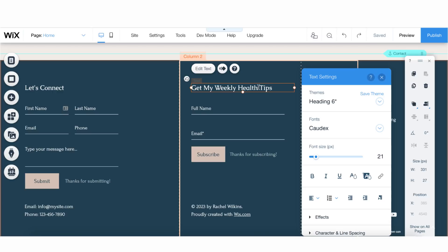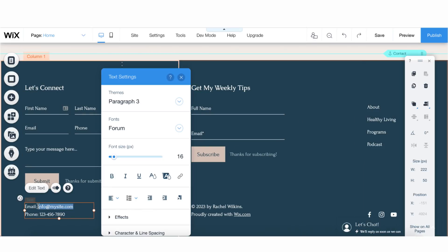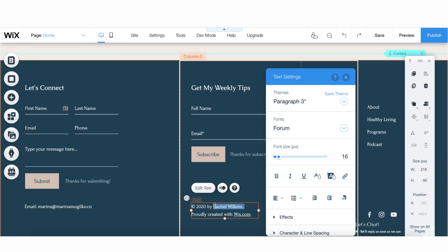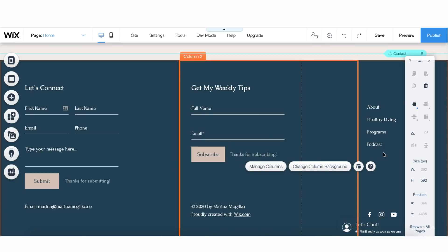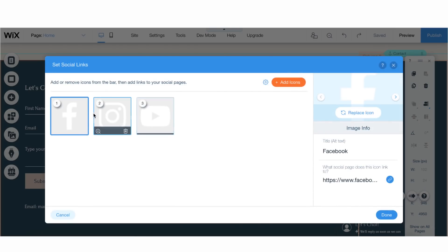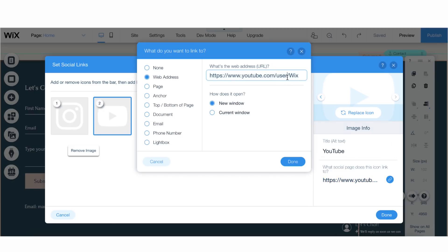Last but not least, let's edit this section. If you want to send them an email, 'Get my weekly tips' — just ask for their email. Let's connect. This is your phone number and email — our email is Marina at MarinaMogilko.co and we don't like people calling us, so we'll just leave it like this. Then you can connect your social media — we'll have Instagram at LinguaMarina, and connect YouTube as well.